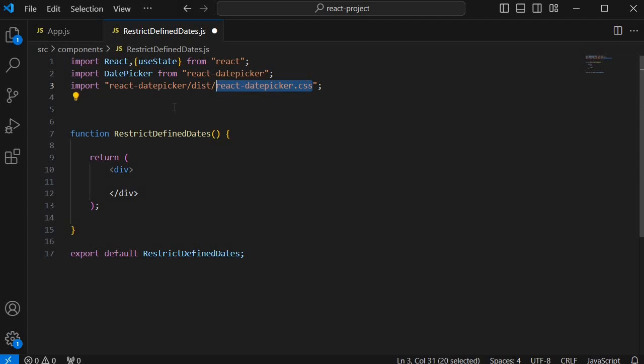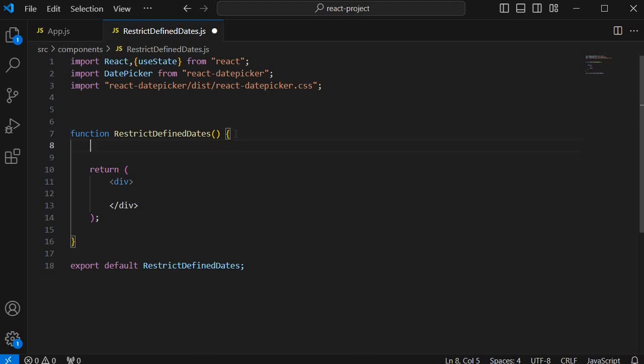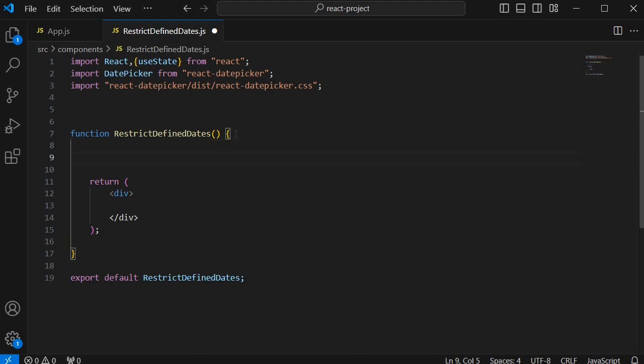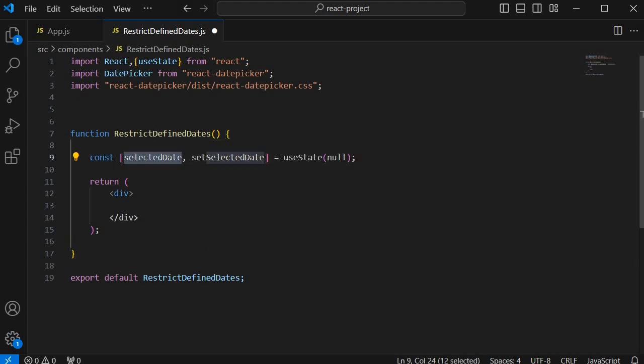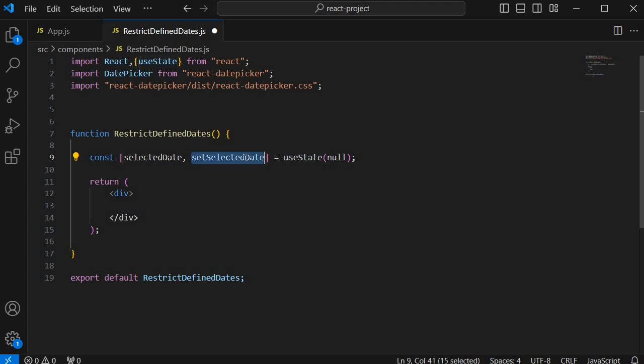Once we are done with importing the necessary libraries then we'll create a state within this component. To create a state I have used const and created a state by name selectedDate. And I have initialized the value of this one to null using useState hook. And I have defined a function by name setSelectedDate which we are going to use to set the date of this state.